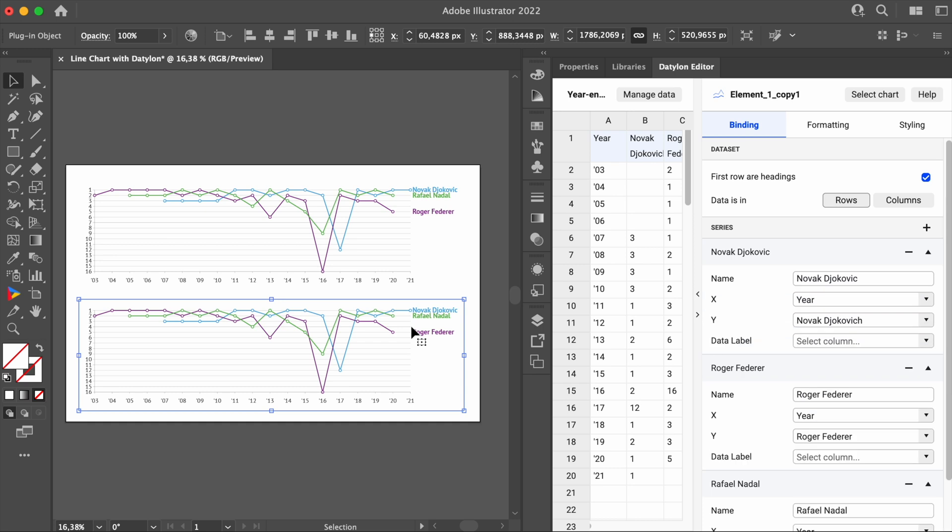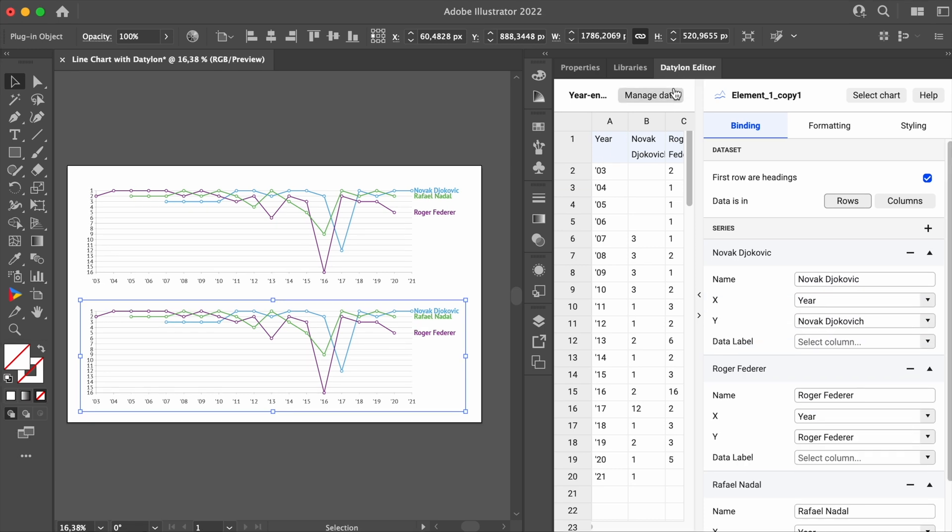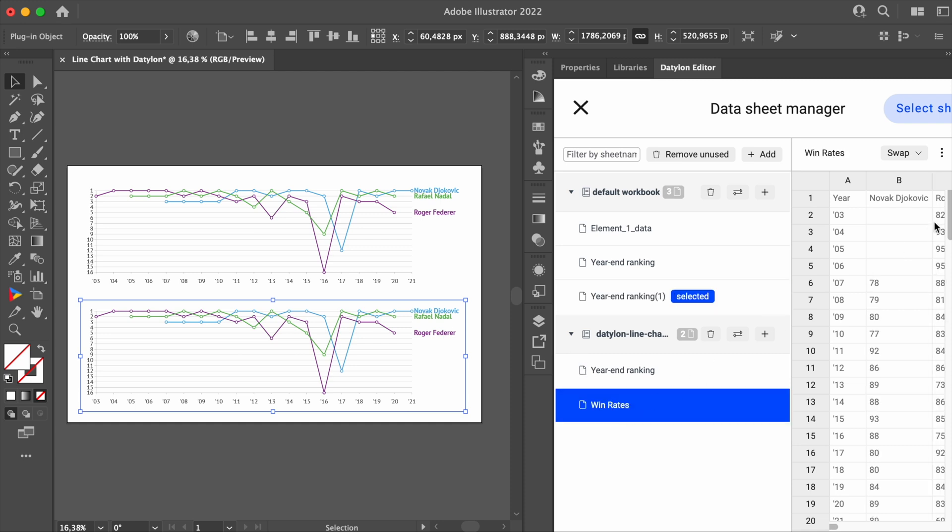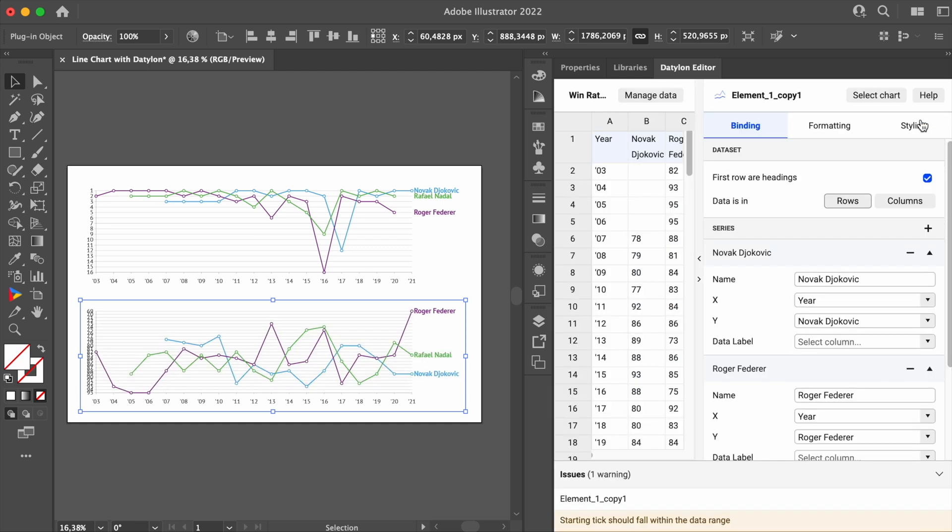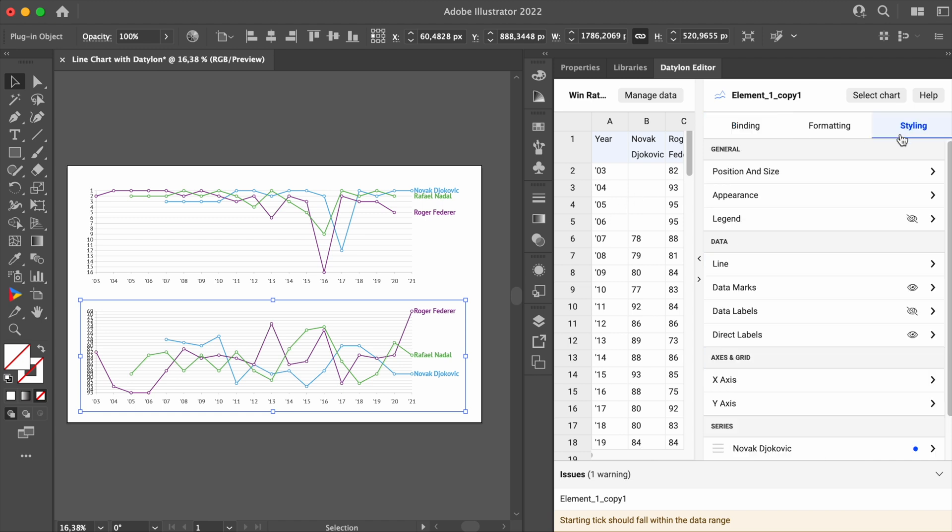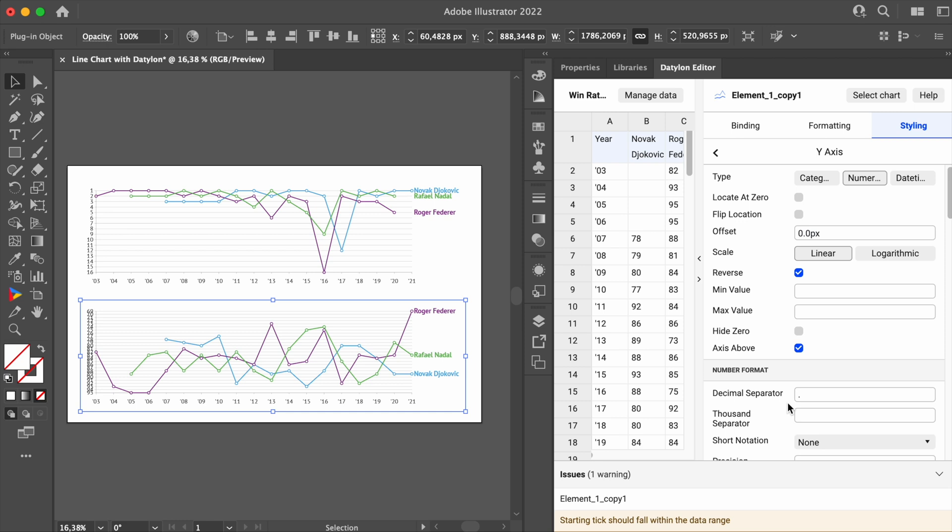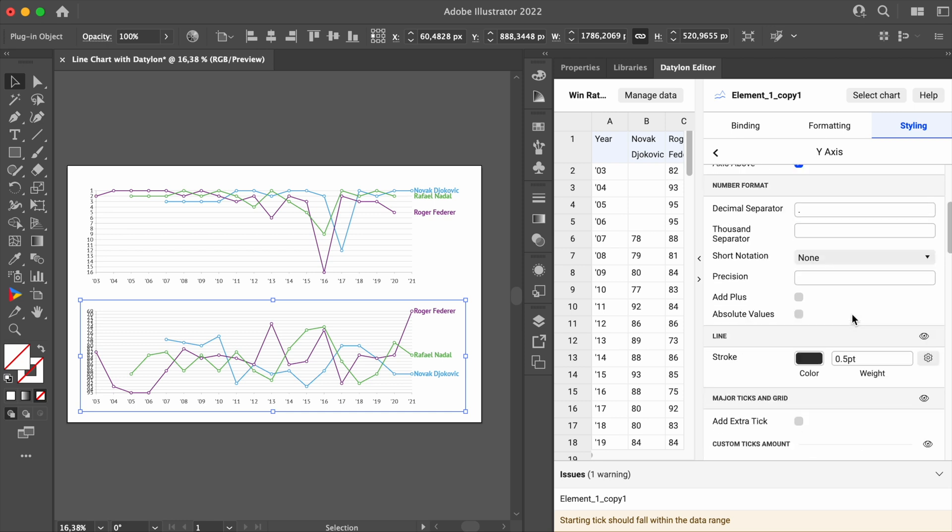But we need to change the data sheet. Click Manage Data and select Win Rates. Again, don't forget to click on Select Sheet. If you look below, you'll see that the warning message appeared here at the bottom. It actually means that the starting tick of one of the axes doesn't match the data that is bound to the axis. We can easily fix it by going to the Y axis, then clicking on the eye icon next to the custom ticks amount.